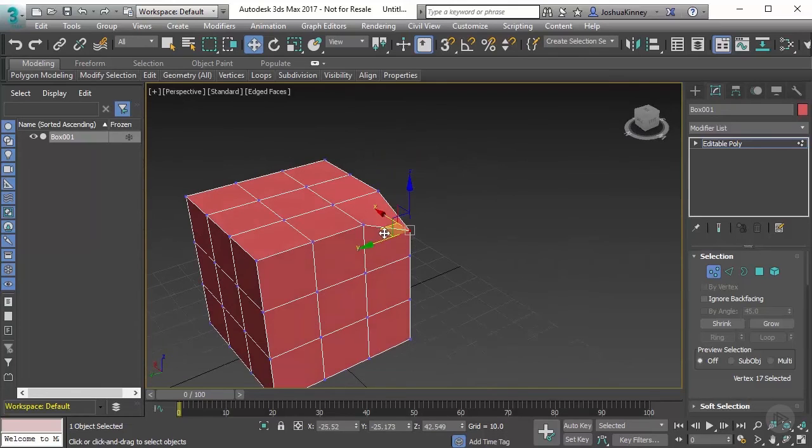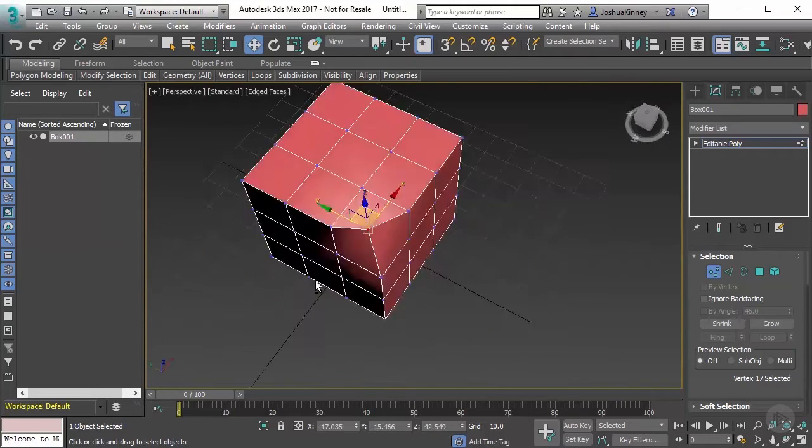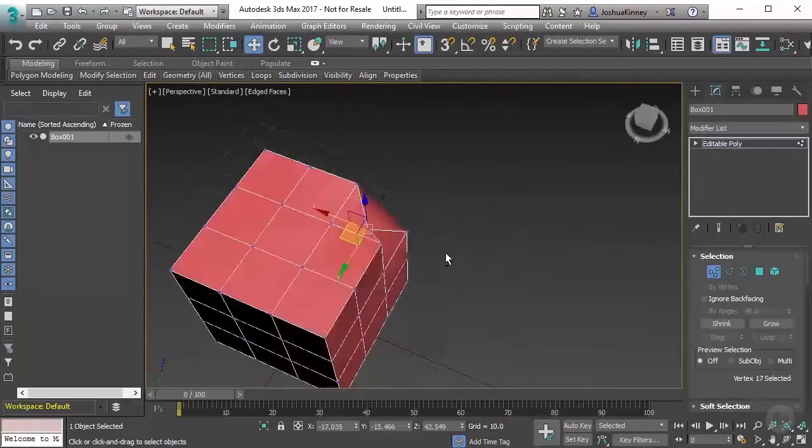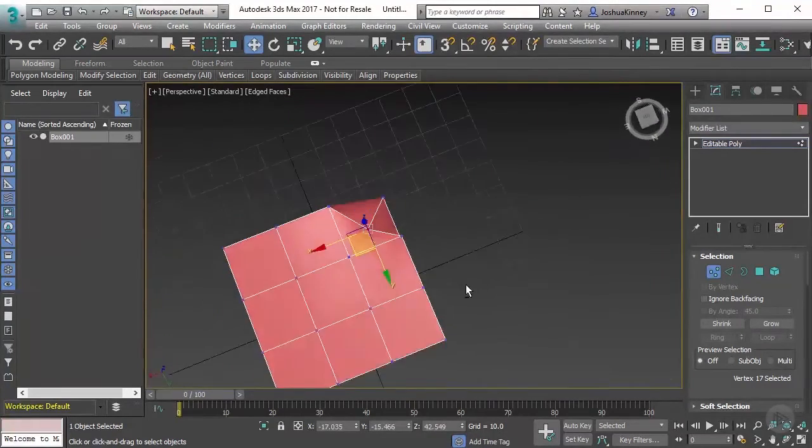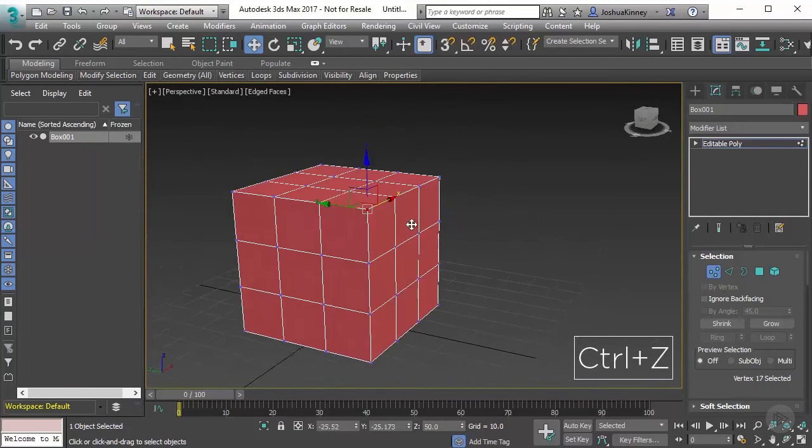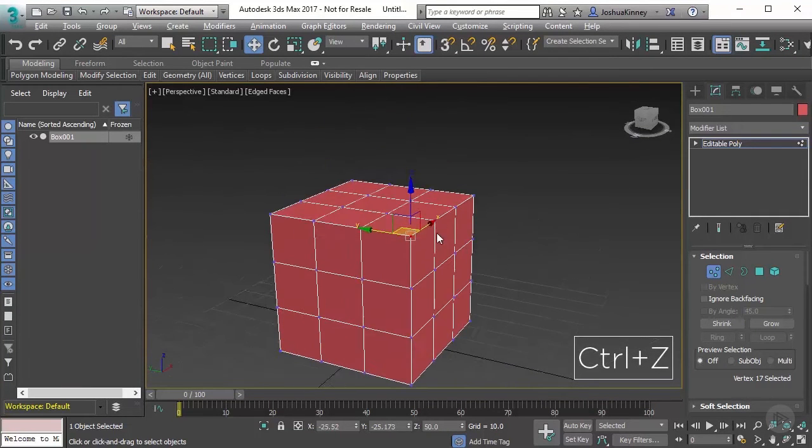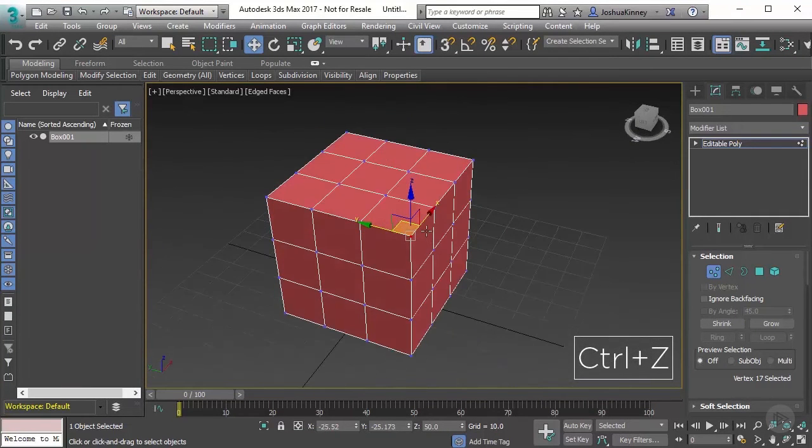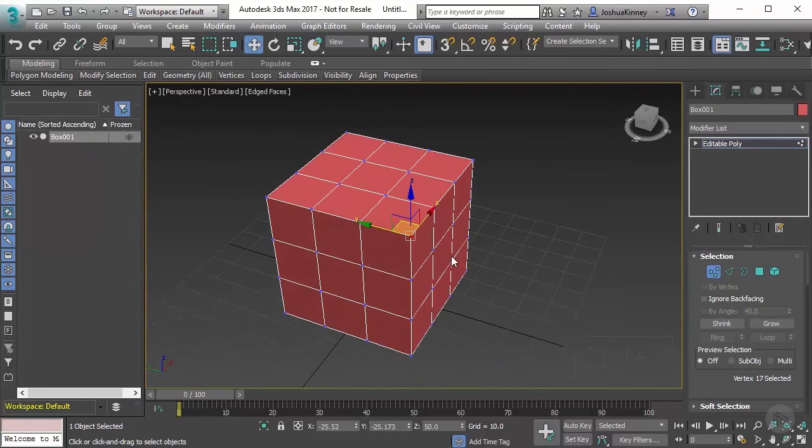So I can push this in and start to make that a concave shape there. I'm also hitting Ctrl Z to undo that. So hit Ctrl Z a couple of times.